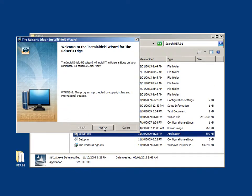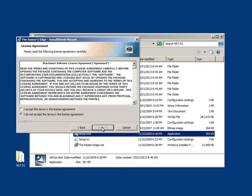Click Next to continue the Raiser's Edge installation. After reading the Blackbaud software license agreement, you can choose to accept the terms in the license agreement by clicking Next to continue the Raiser's Edge installation.